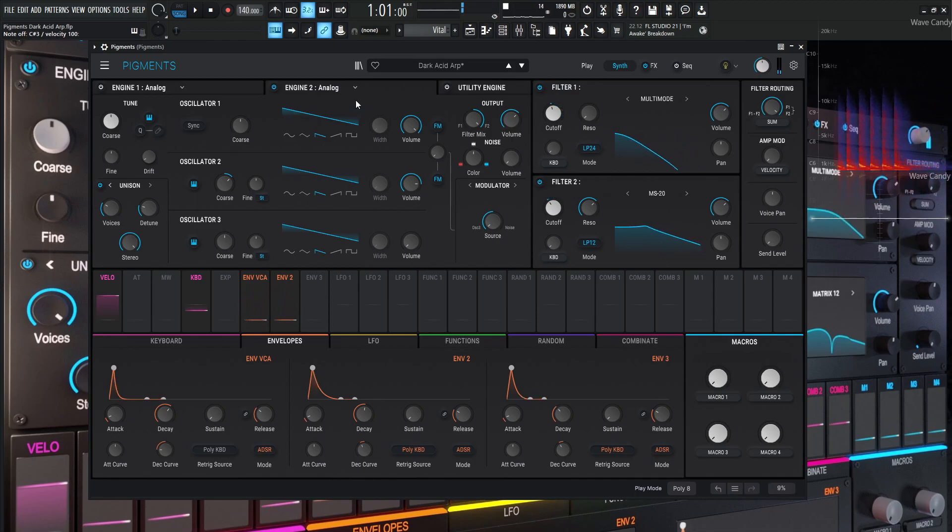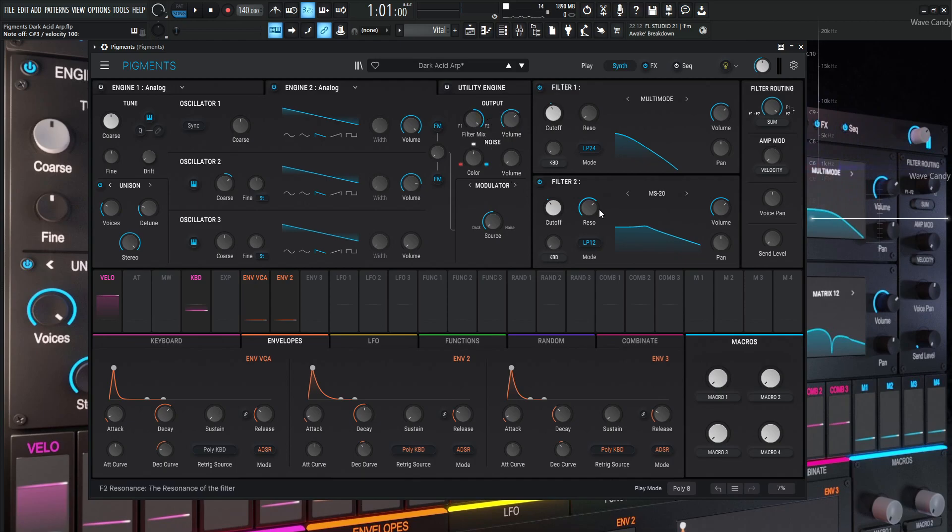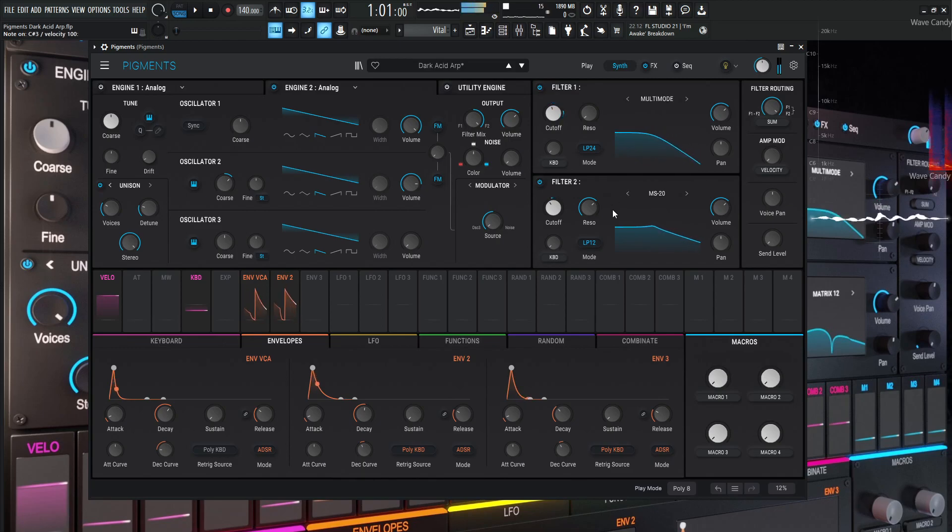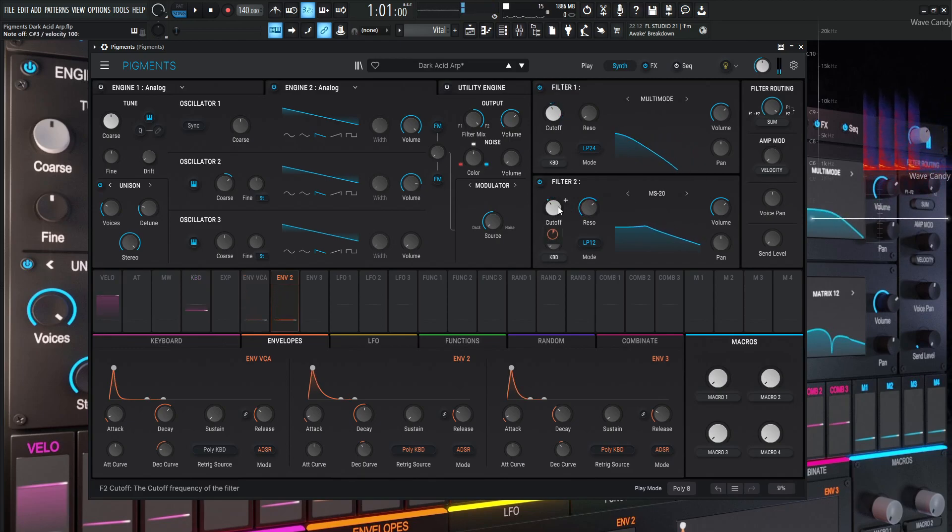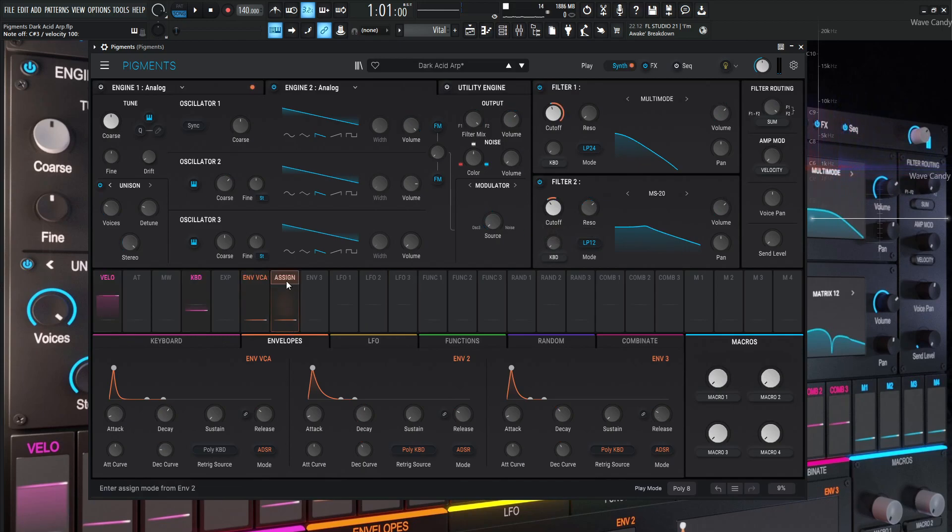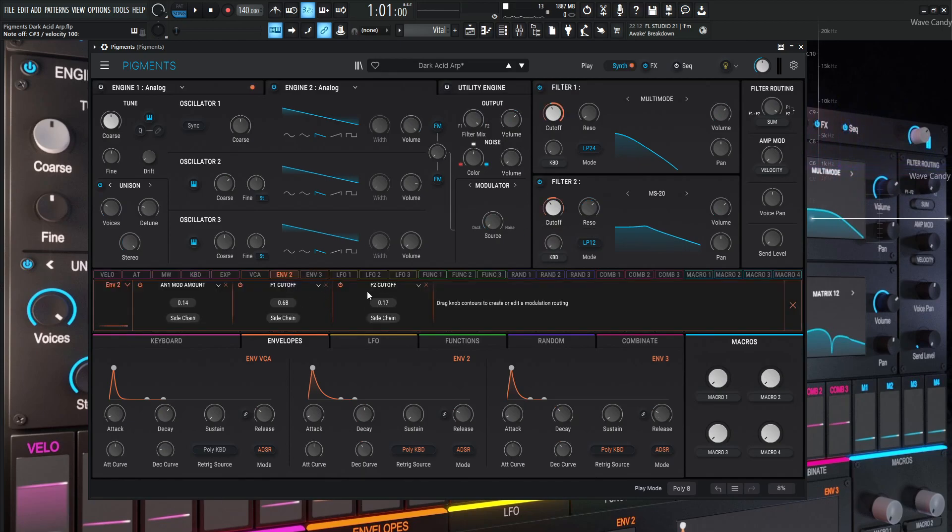Now we can see the analog engine two is going to filter two by this knob here. So let's go to filter two and see what's happening here. So we have this MS-20, which is a fantastic filter, especially if you're doing acid-y techno kind of stuff here, because this resonance knob is really cool. So when we hit a note here, we can see this is getting modulated as well, and it's getting modulated by envelope two.